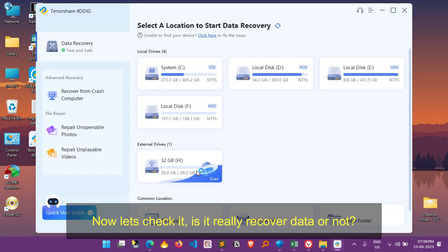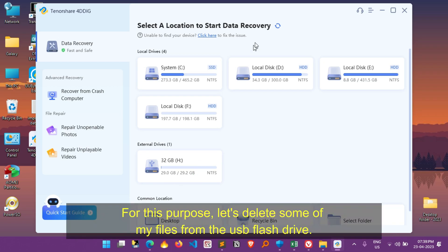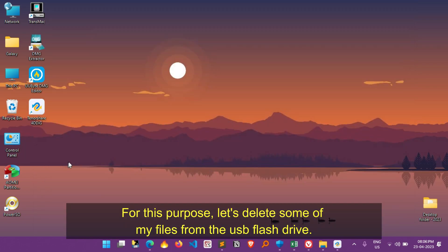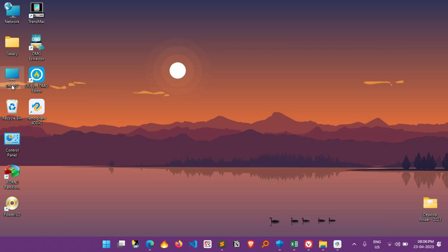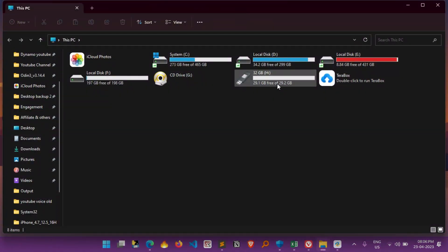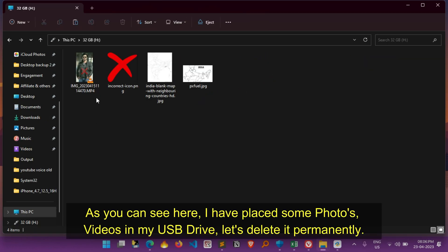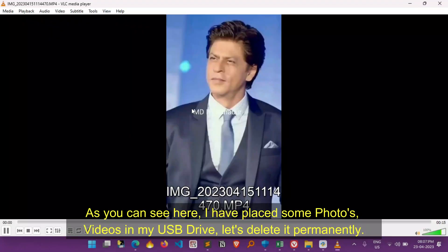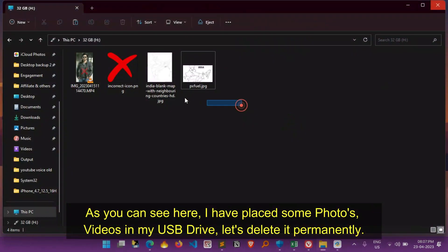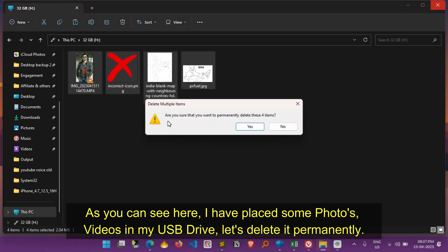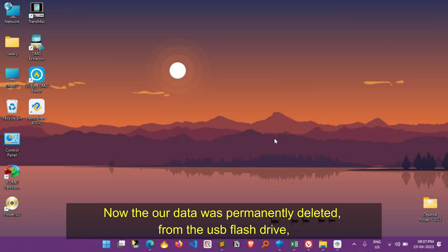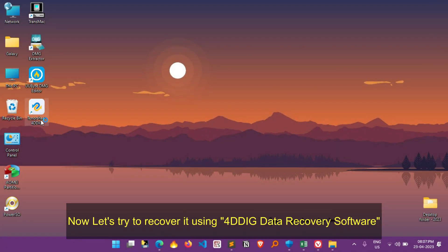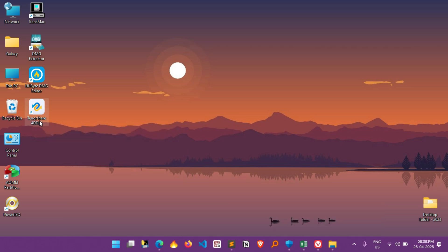Now let's check it, is it really recover data or not. For this purpose, let us delete some of my files from the USB flash drive. As you can see here, I have placed some photos, videos, in the USB flash drive. Let us delete it permanently. Now our data was permanently deleted from the USB flash drive, now let's try to recover it using 4DDiG data recovery software.